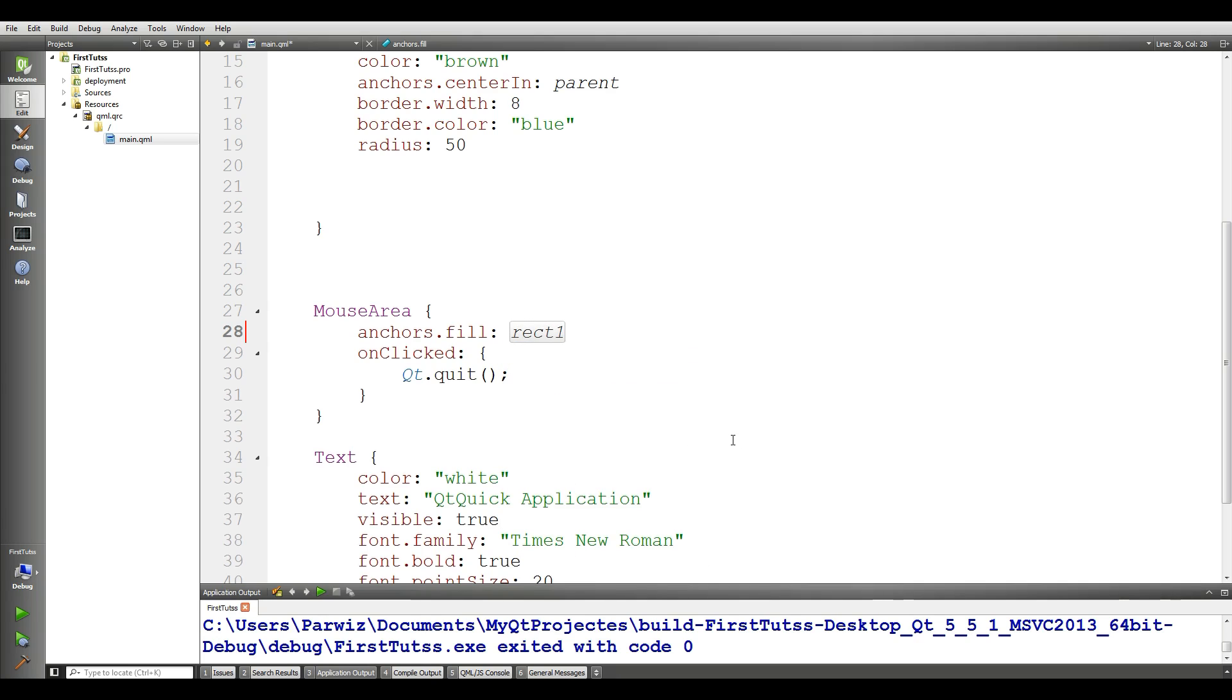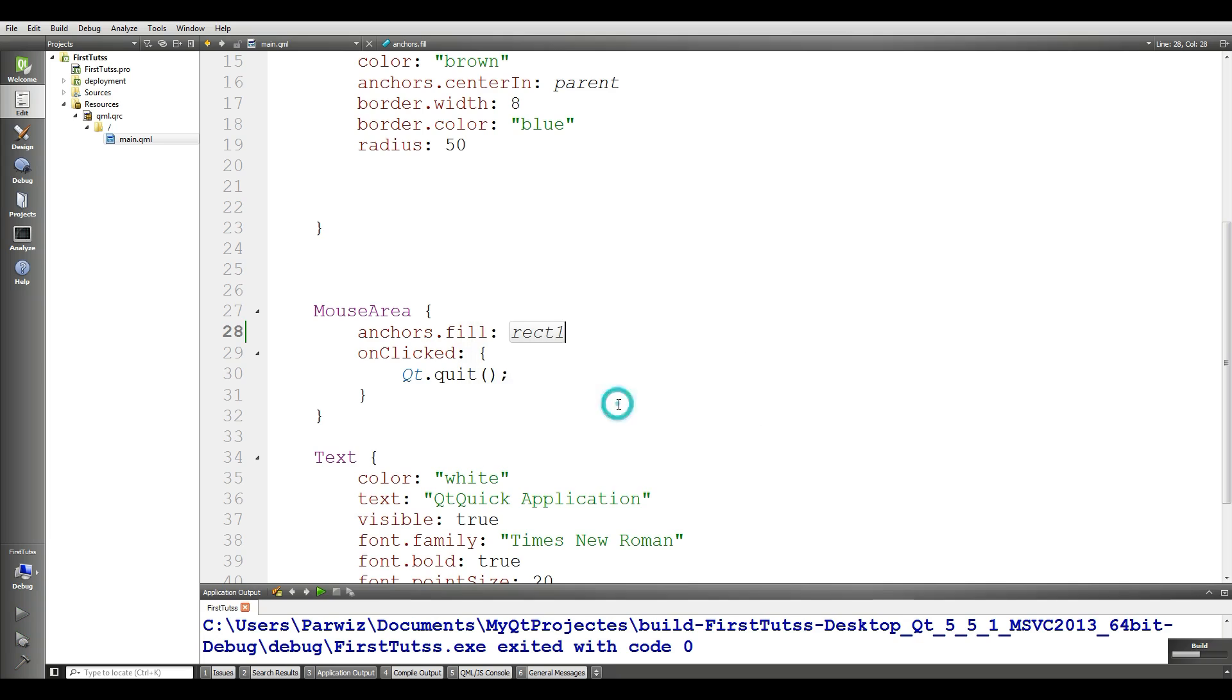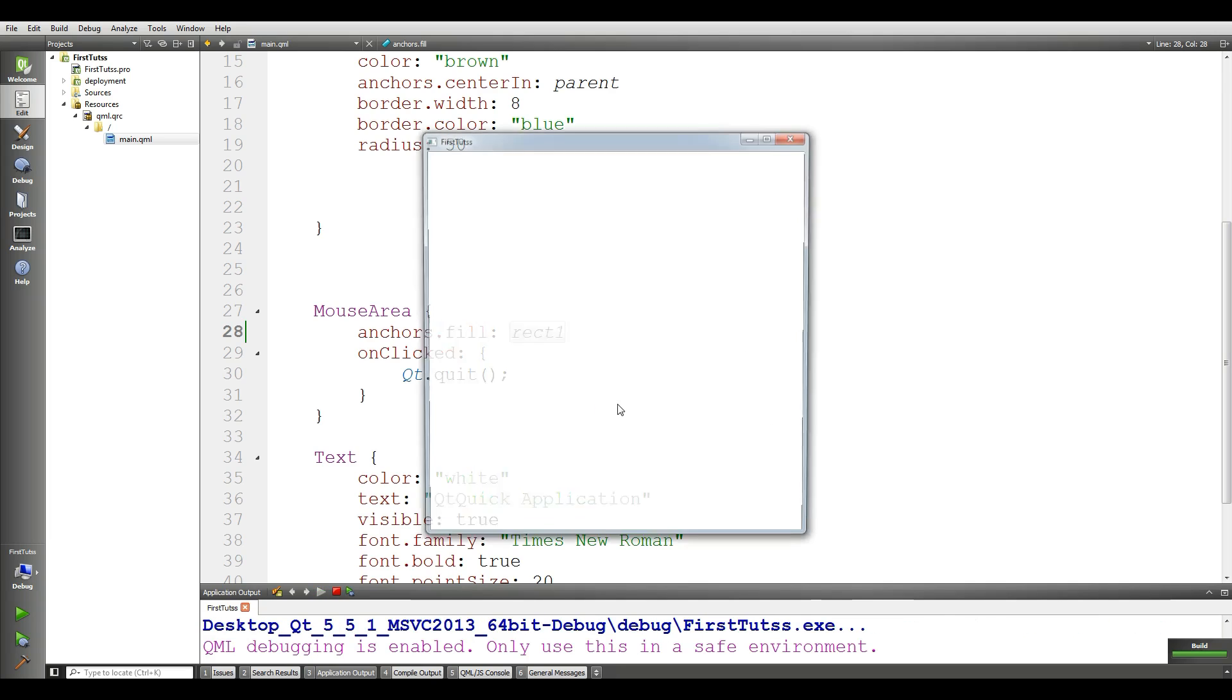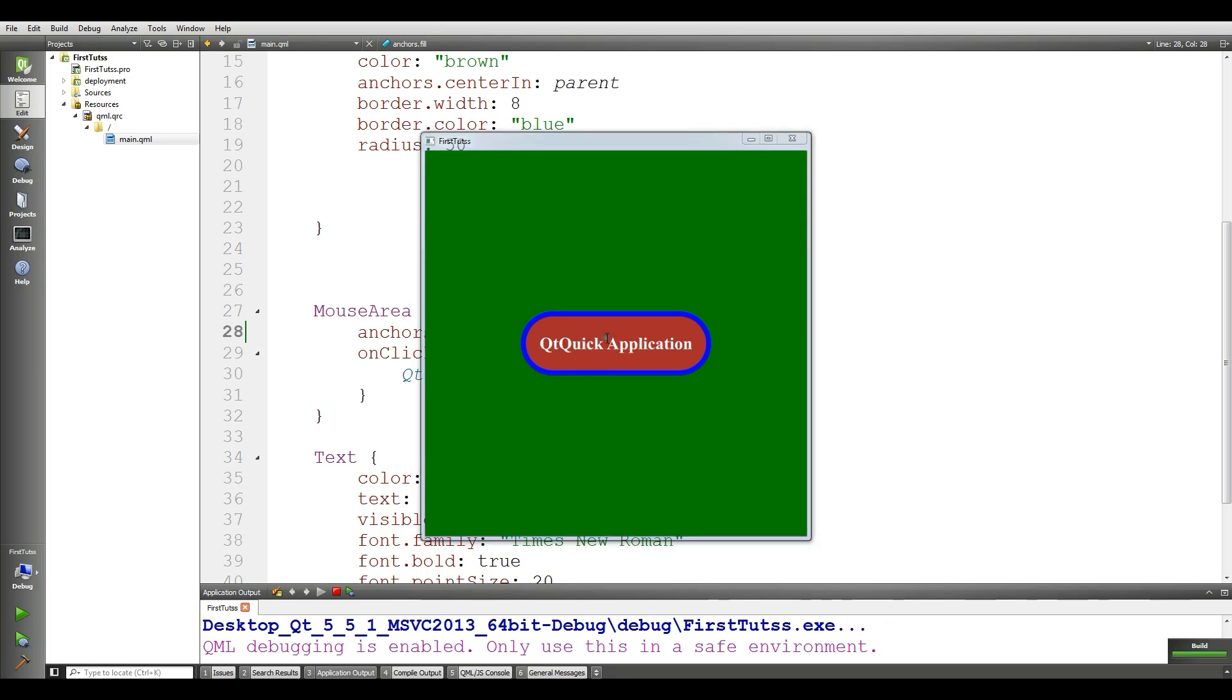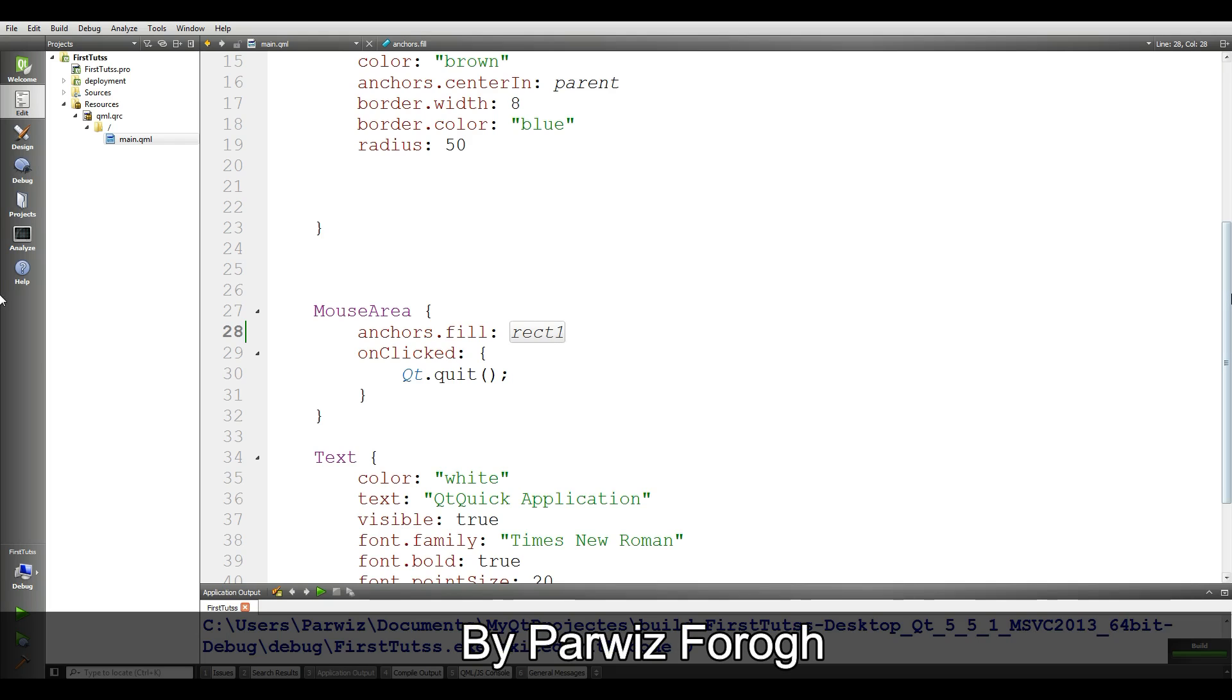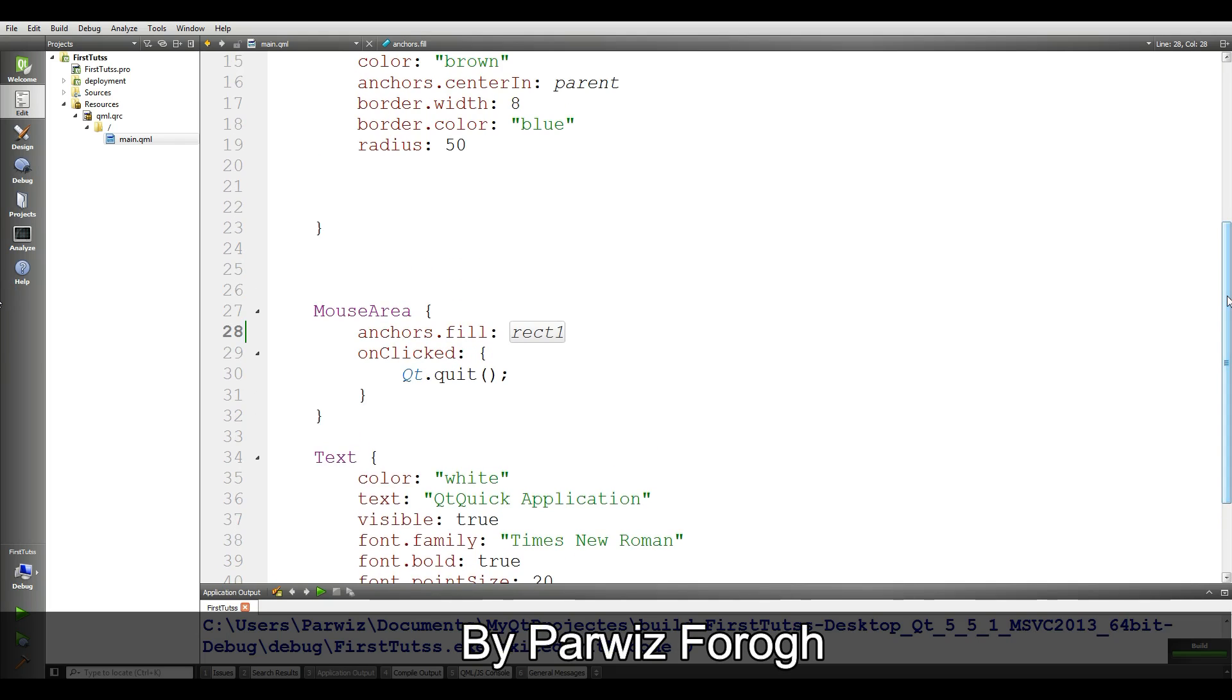Now if you run your application, now if I click in here, in this section, nothing will happen. But if I click in this section, you can see the application is closed, like this.